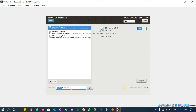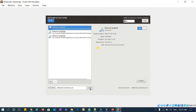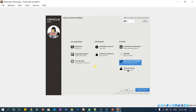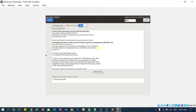I will set the hostname to 'oel8node1.localdomain.com', click Apply, then Done. For Security Policies, you don't need to worry — just leave it as is.